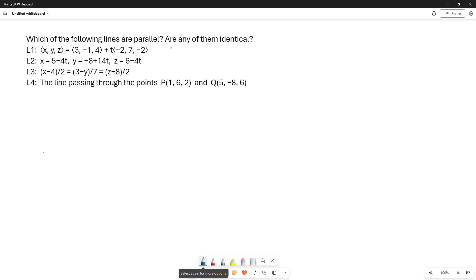Which of the following lines are parallel? Are any of them identical? Line 1 is given in vector form. Line 2 is given in parametric form. Line 3 is given in symmetric form. And for line 4, we don't have any standard form — we're just told that it passes through two points.